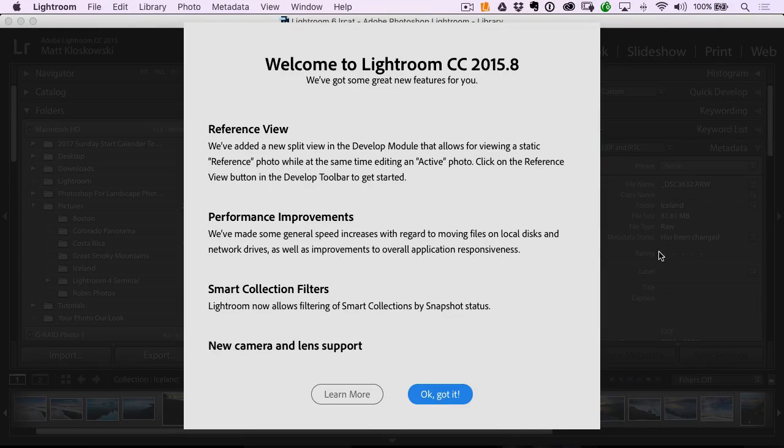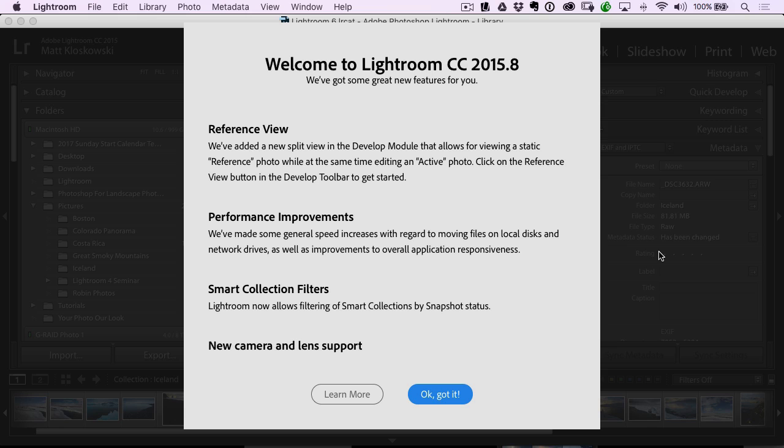Hey there, Matt Kluskowski here and Lightroom CC has gotten an update. So it is Lightroom CC 2015.8.